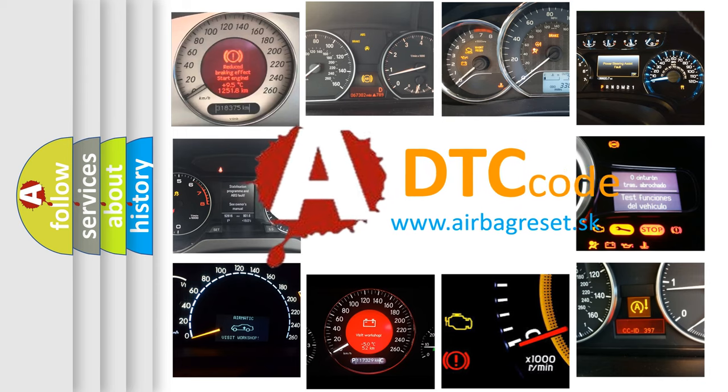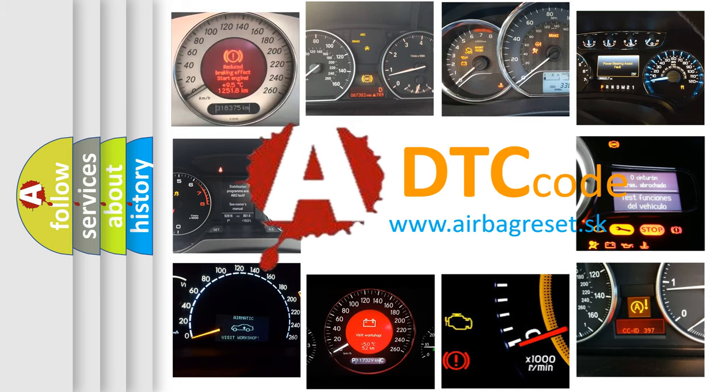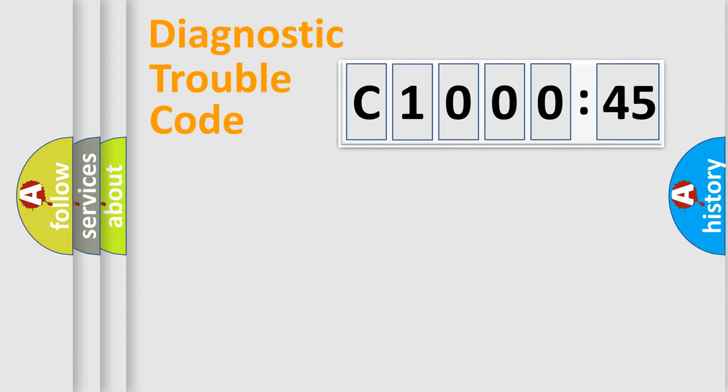What does C1000-45 mean, or how to correct this fault? Today we will find answers to these questions together.